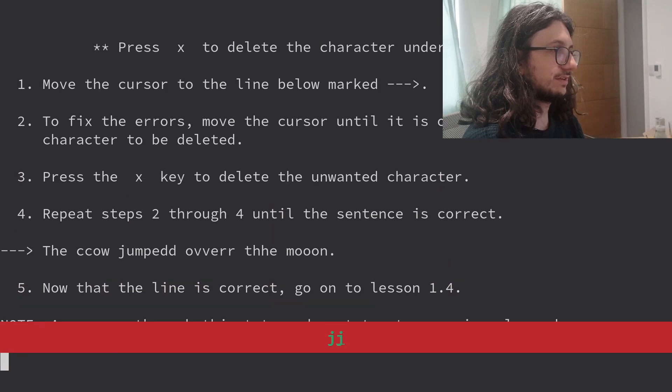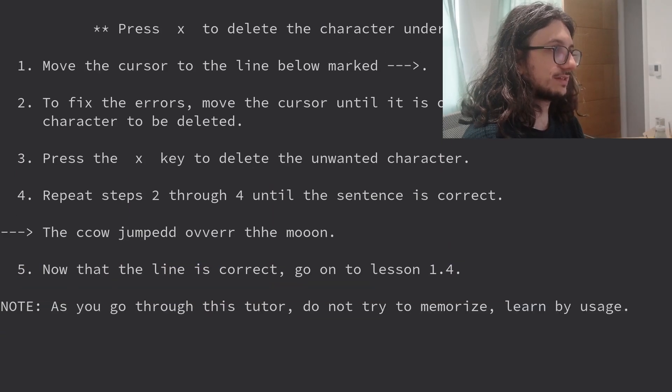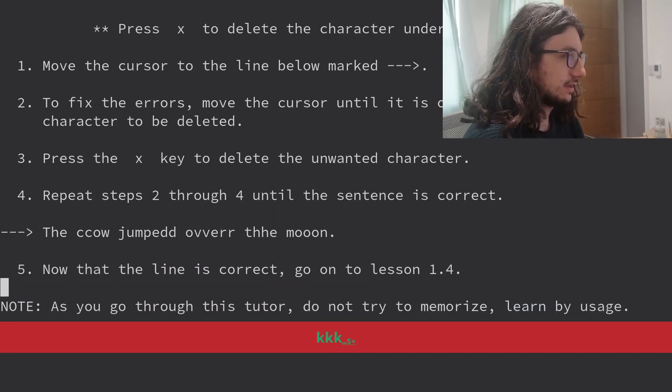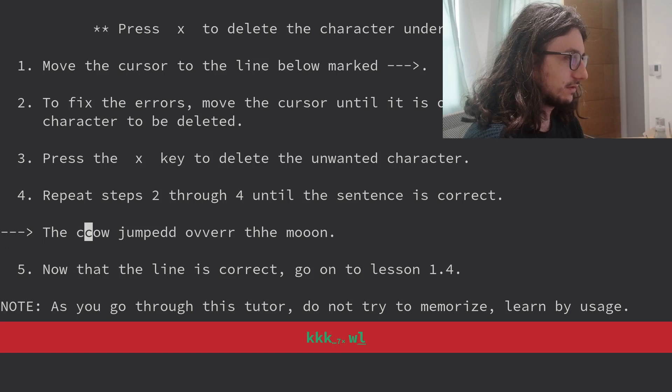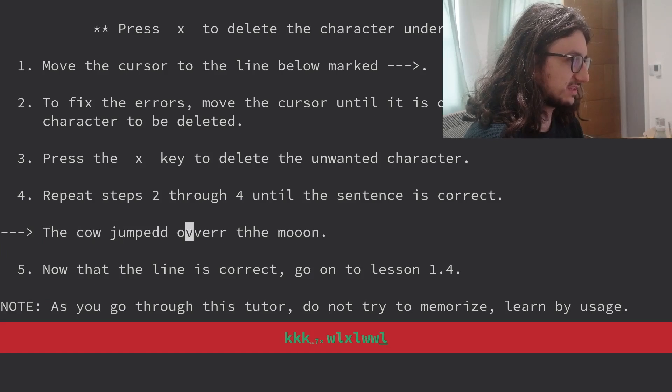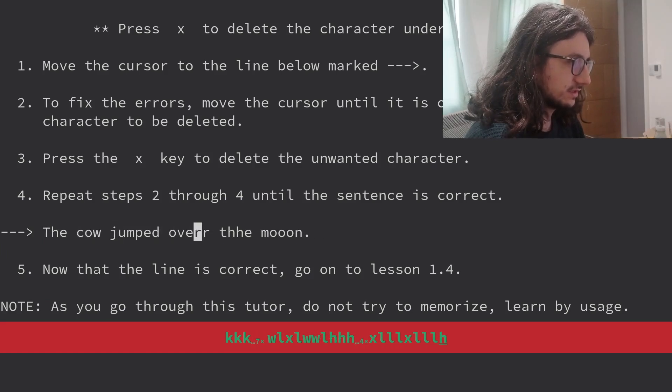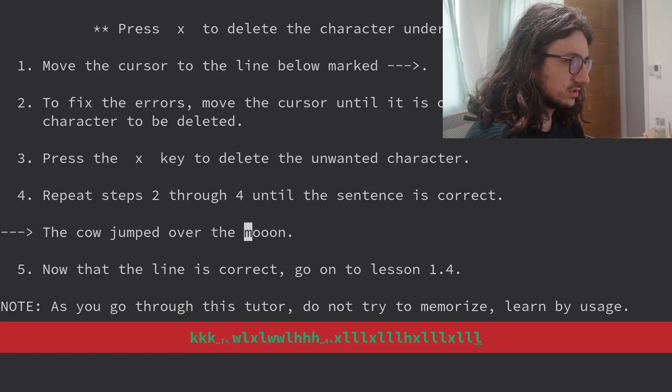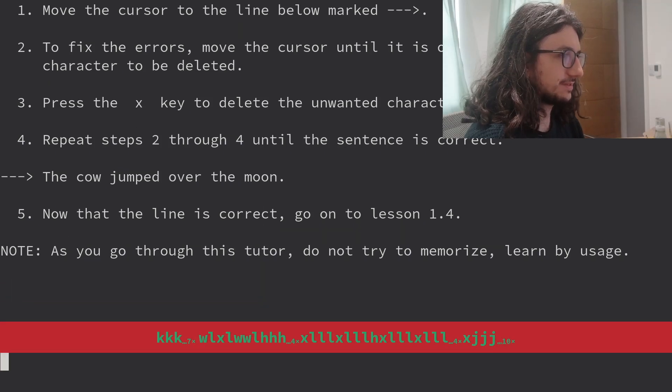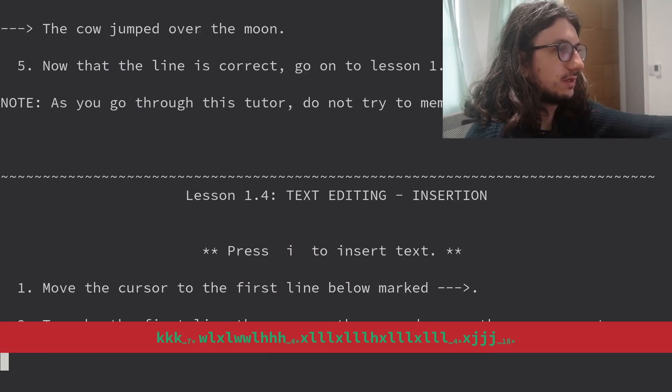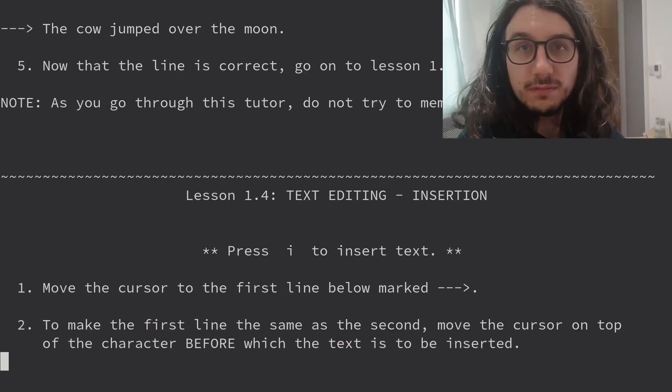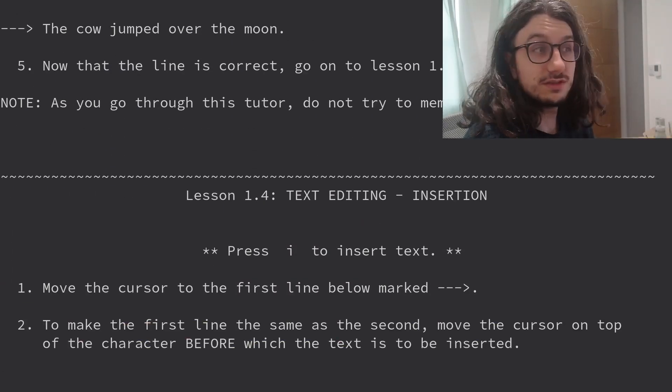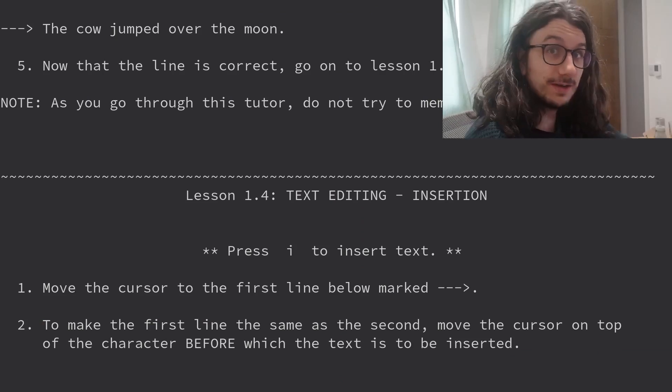Text editing. Deletion. Very important. Press X to delete the character under the cursor. The cow jumps over the moon. Done. When that lesson is correct, 1.4.